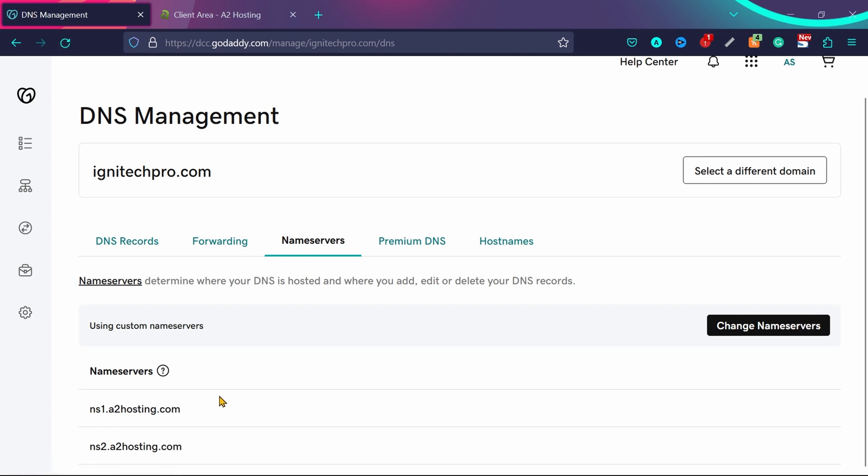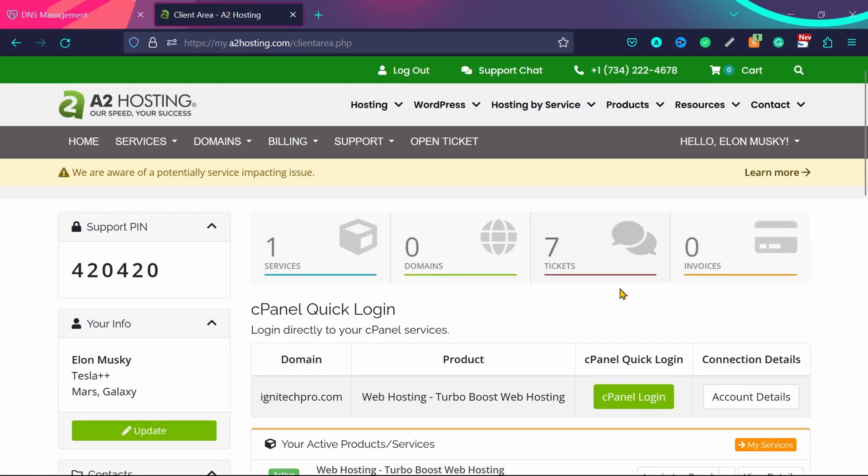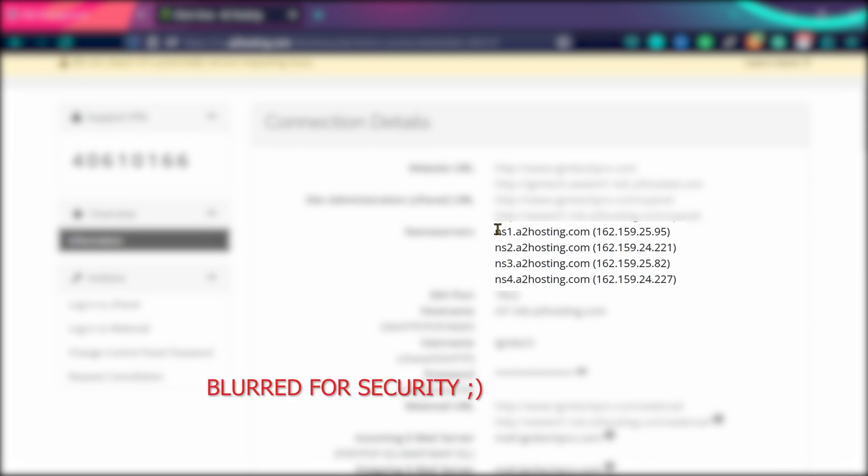If you want to make sure what the name servers of your A2 hosting account are, go to your A2 hosting account and click here on account details. You can see here our name servers are ns1.a2hosting.com and ns2.a2hosting.com. You don't need to add all of them from ns1 to ns4—the first two name servers will work. I just showed you to double-check.